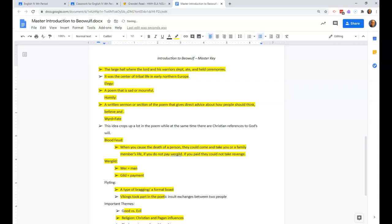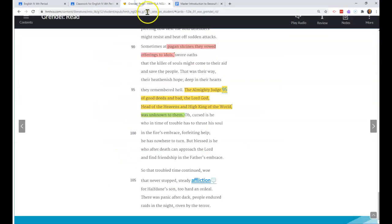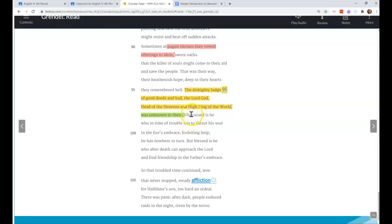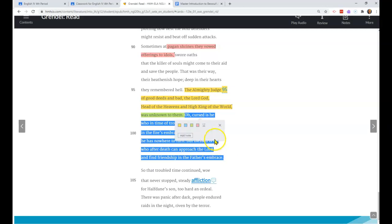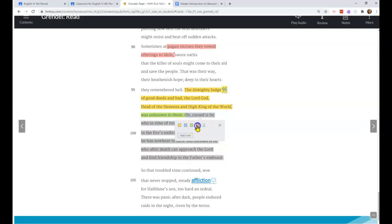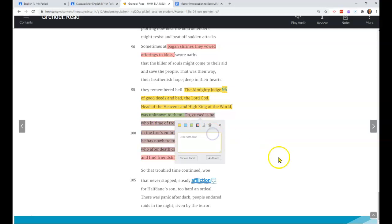Now the final thing - this last part also fits something from our notes. Homily: a written sermon or section of poem that gives direct advice about how people should think, believe, and behave. Any place where you feel like it's giving you advice or a lesson about how you should live, or that you feel preached to, that is a homily. So here, all of this is an example of homily.